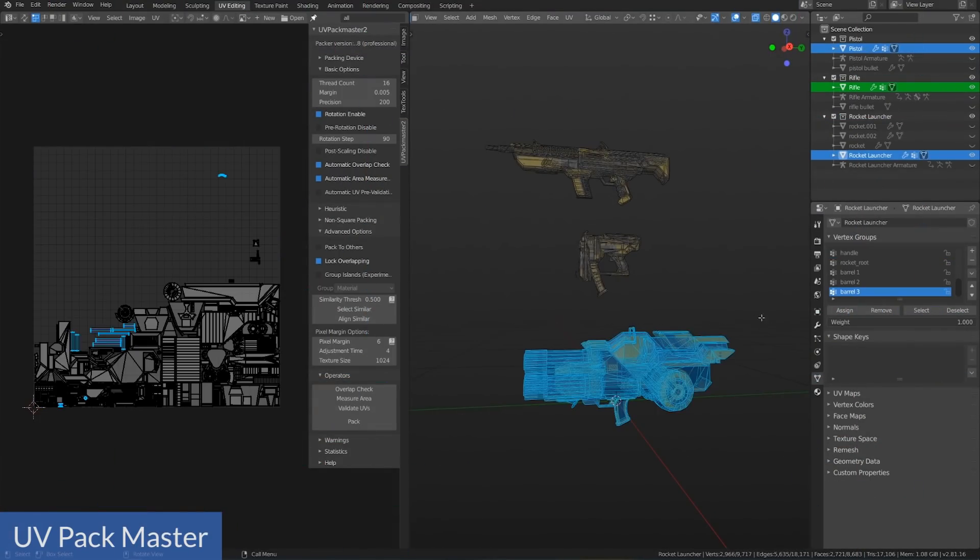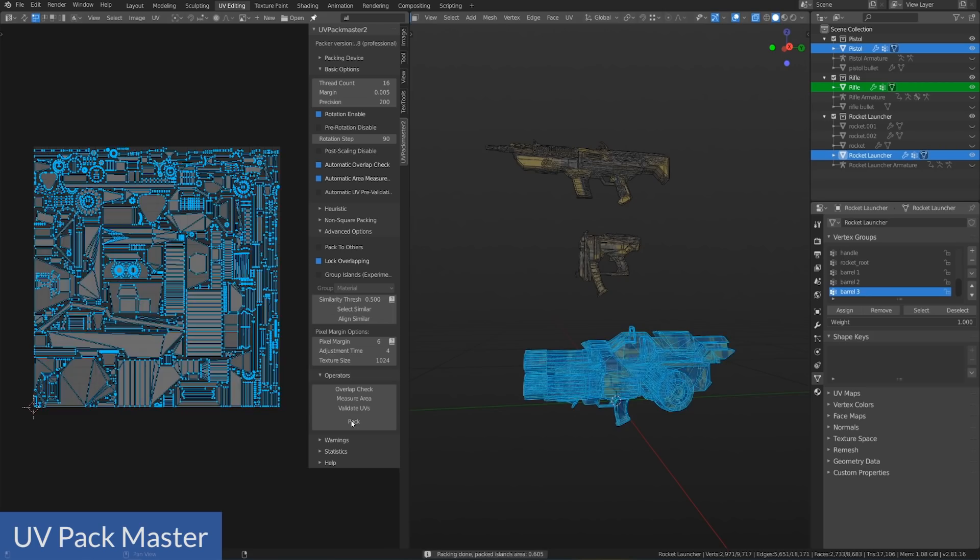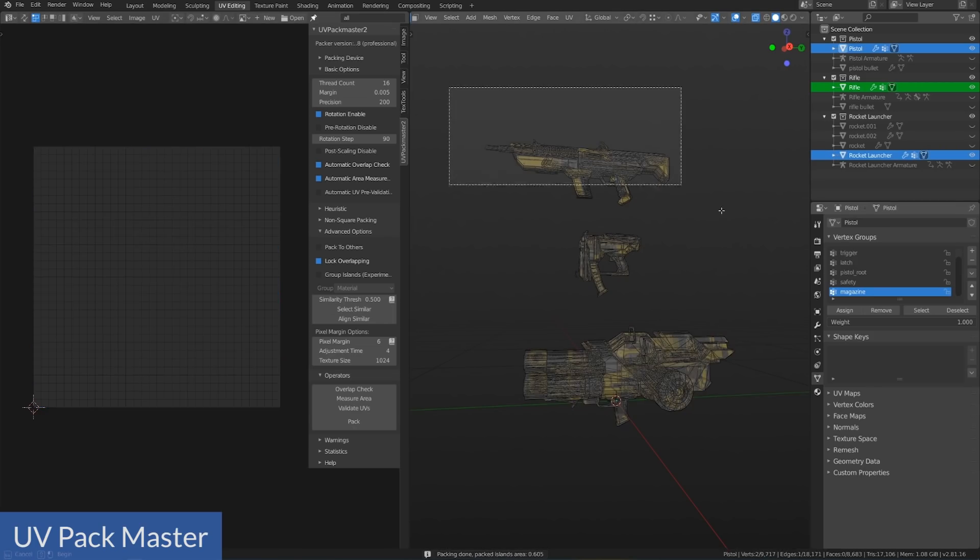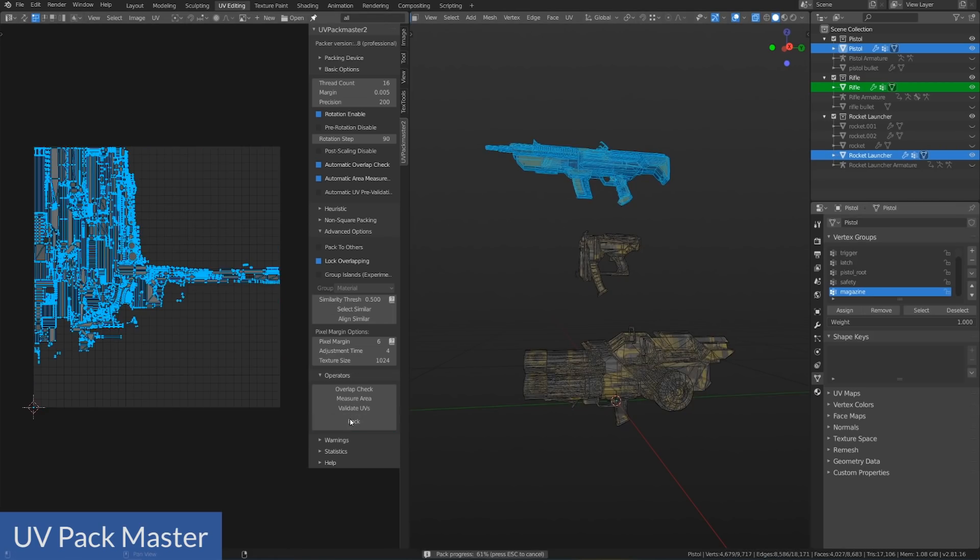Among other features, you can set a pixel margin size, which is fantastic because other packing methods usually use a percentage-based margin — and good luck doing the math to convert that to pixels on the first try. This pack does leave some empty space around the edges sometimes, so there is room for improvement, but when it saves me hours and hours of work, yeah, I'll take it.